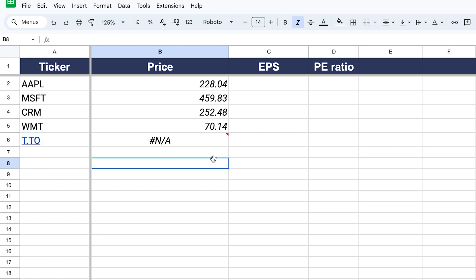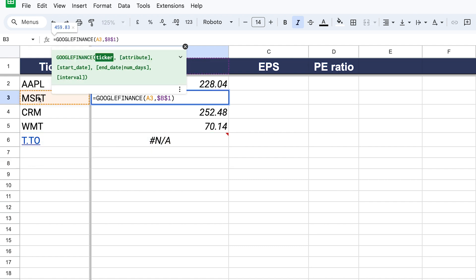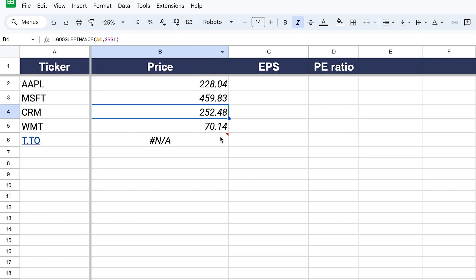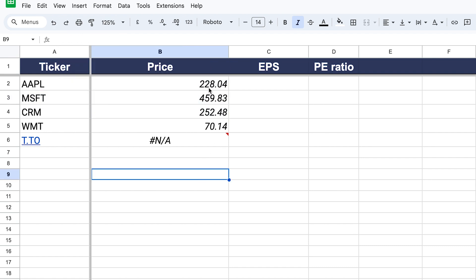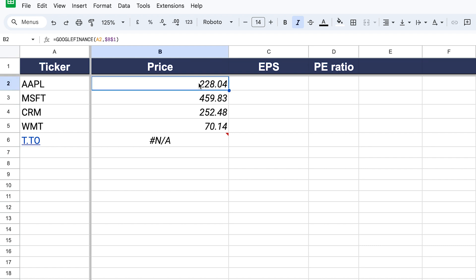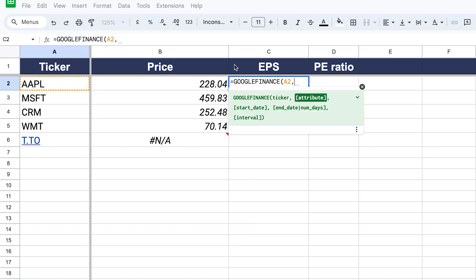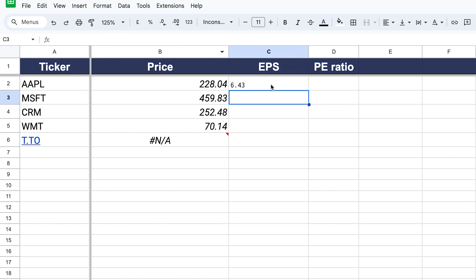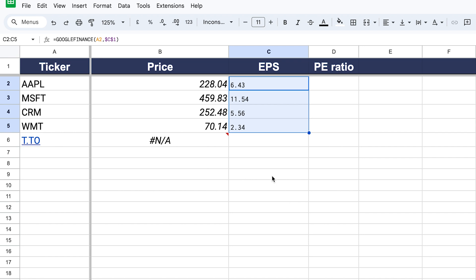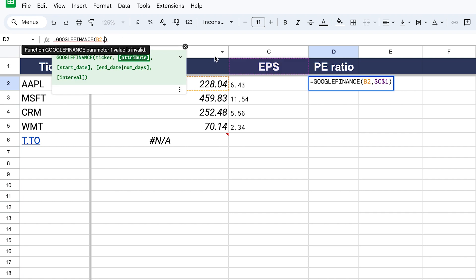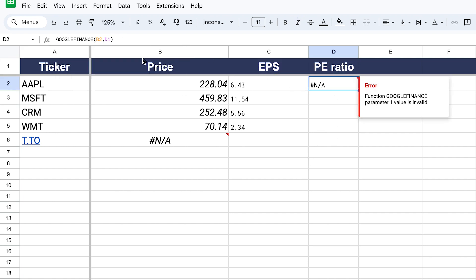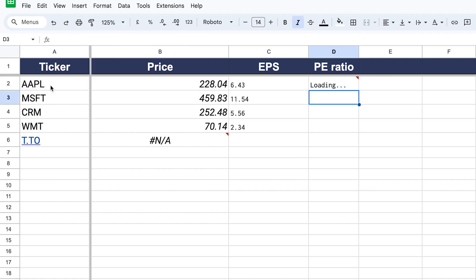As you can see, it's picking the right ticker and the price for each company. The same applies to EPS — we can use the same approach or slightly change the formula so we can drag it across. We enter GOOGLEFINANCE again, enter the ticker, enter EPS, lock it in, and drag it down to get the information for all companies. Then for PE ratio we copy the formula and change the parameter.